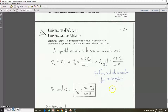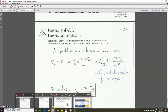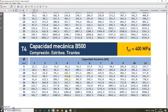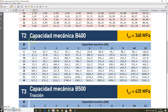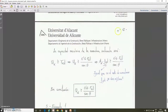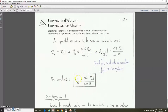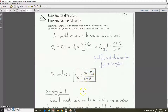For B500 steel we must use table T5 for obtaining the mechanical capacity, and for B400 steel it is table T2. In conclusion, the expression to calculate the mechanical capacity of the additional inclined reinforcement for a corbel with a suspended load must be higher or equal than 0.6 FBd — the design vertical load applied to the corbel — divided by sin(theta), the inclination angle of the struts. Here we have an example that will be done in the next video.